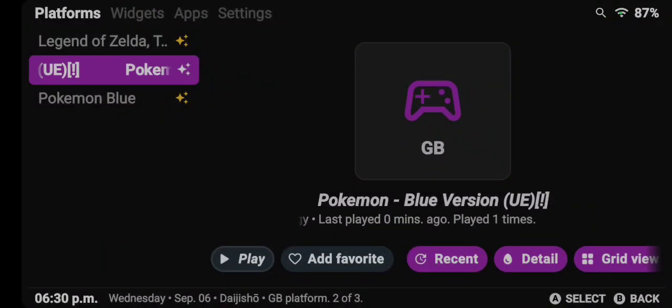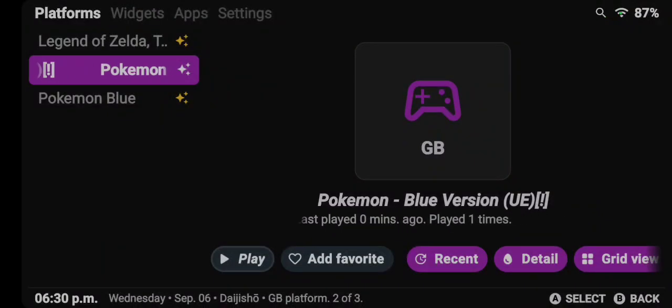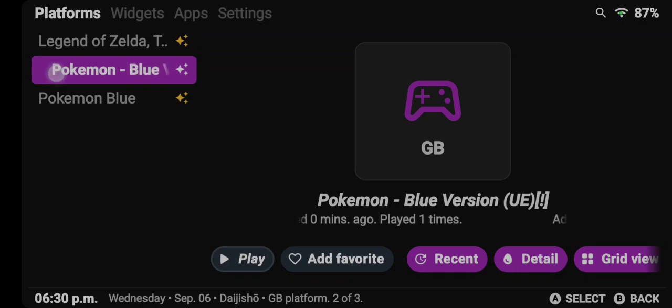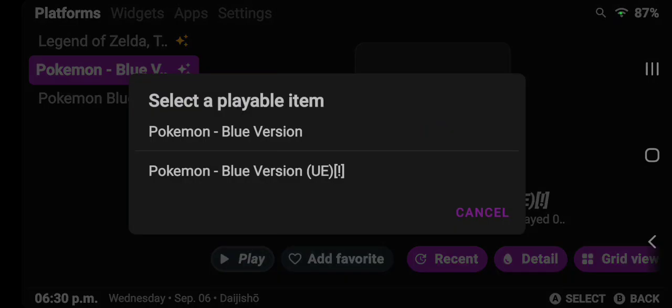What's going on Mobile Gamer? Today I'm going to show you how to unlink your file if you have duplicate files like I do in Daishishore.